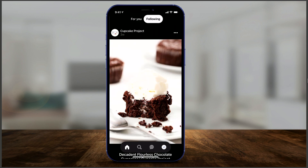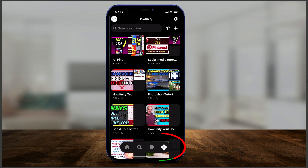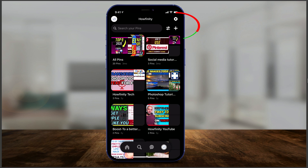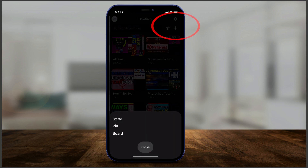What if you wanted to become a creator and post your own pins and boards? Go to your profile page — that's the very last option in the navigation. If you press your profile picture on top, it will show you your profile picture, your profile name, the website you're sending people to, and the at-sign handle is how people can find you. You can also see how many people are following you and how many you're following.